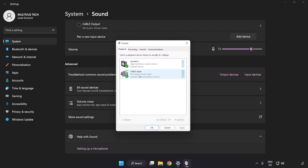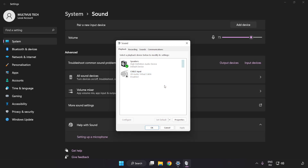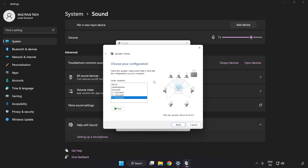Disable Not Used Audio Devices. Right-click your used audio device, click Configure Speakers, and complete your setup.